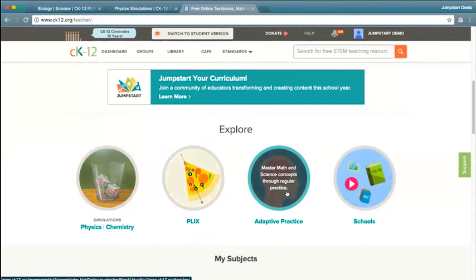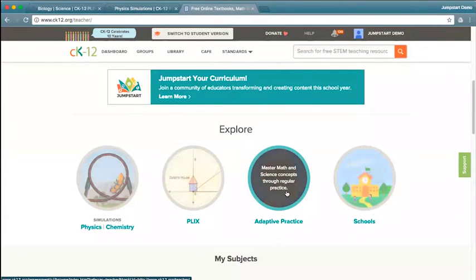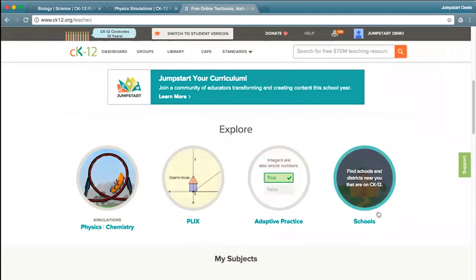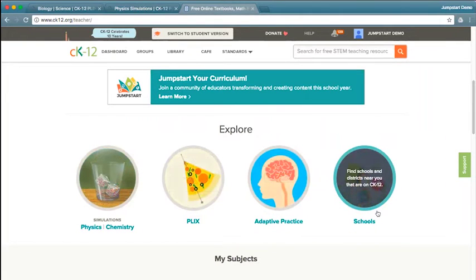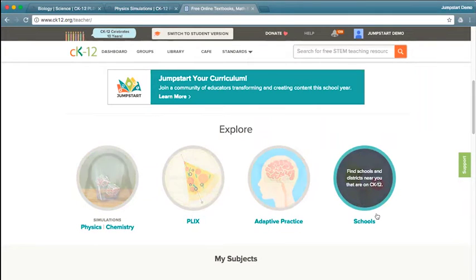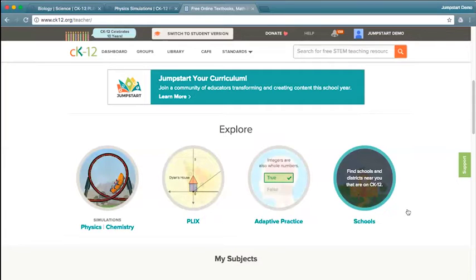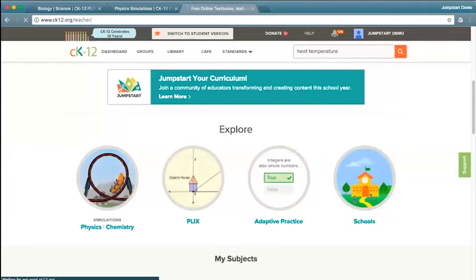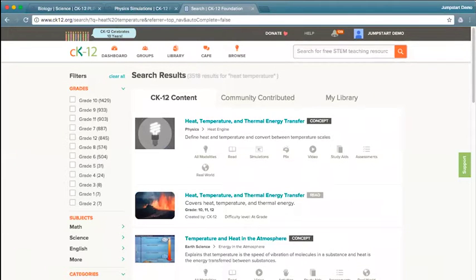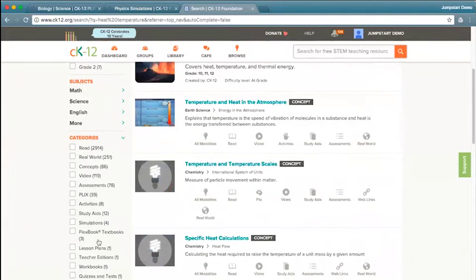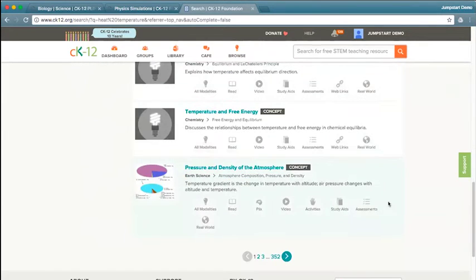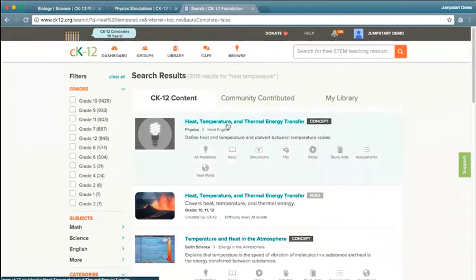There are a lot of questions coming through the chat window about differentiating instruction and how to get teachers to use this. Hopefully I will address those as I go, and if there's anything specific I don't cover, definitely bring it back up in Q&A. Starting with that first idea — let's say you're teaching a topic and looking for resources to go with it. If I'm teaching a unit on heat or temperature, I can simply search. This search box is across the site, so you can search and pull up results. You could filter by grade level or by type, and you'll see both concepts and a read. Let's pick the first concept on heat, temperature, and thermal energy transfer.